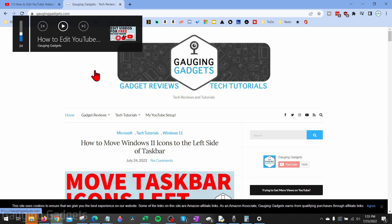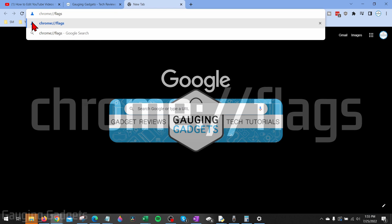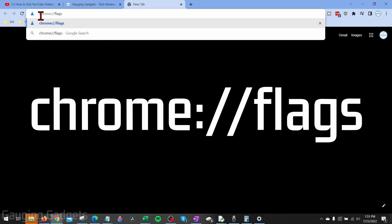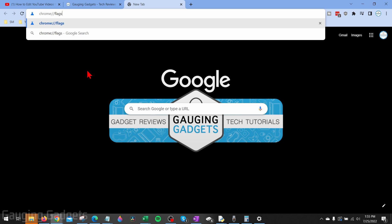To get started with disabling the annoying volume pop-up in Chrome on Windows 10, the first thing we need to do is open up the Chrome browser and type chrome://flags in the address bar. Check the description — I'll have a direct link down there you can copy and paste into the browser.